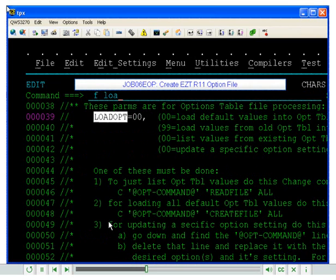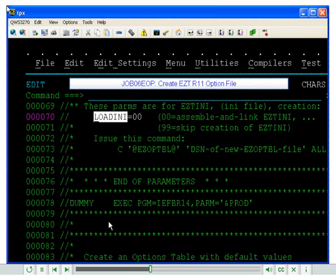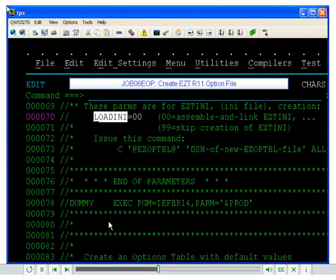Second, please do a find on load ini. This parameter should also be set to 00 in order for the option file to be assembled and linked.